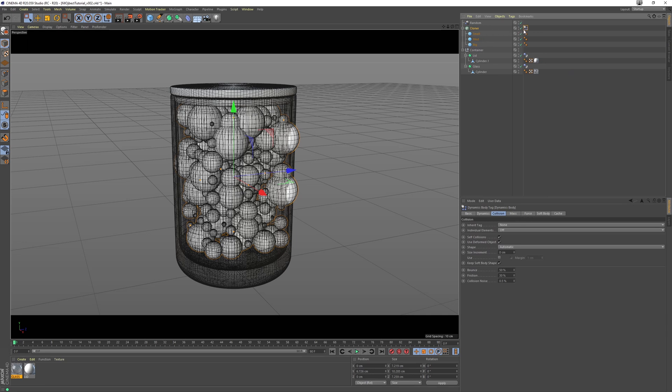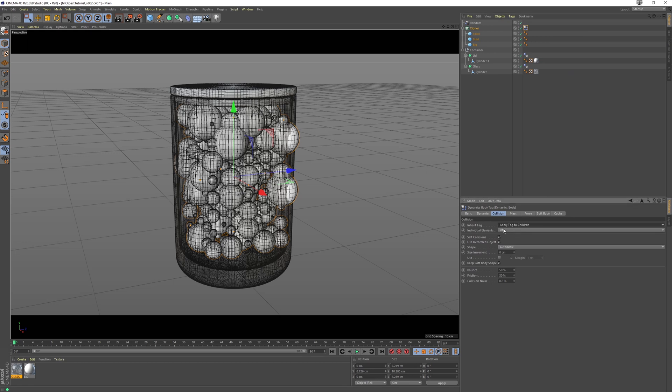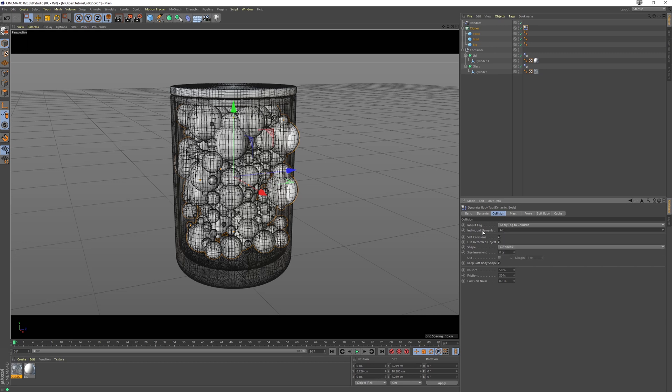Now we want to make sure this tag is applied to all the children of this cloner. So under the inherit tag here, let's go apply tag to children, and let's go all for individual elements here. Now if we press play, you're going to notice a problem.